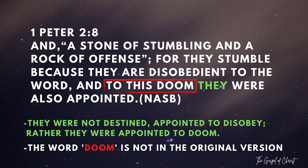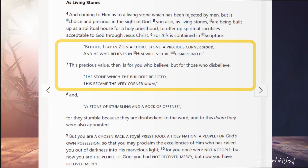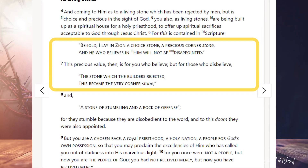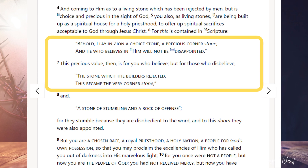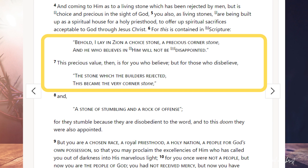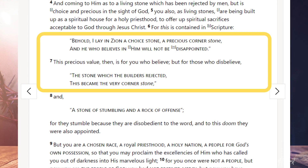Let me unpack this. What did they disobey? They disobeyed the Word — they rejected Christ. The stumbling rock, or the rock of offense, is none other than Christ in this context, because verses 6 and 7 in 1 Peter 2 read: 'Behold, I lay in Zion a choice stone, a precious cornerstone, and he who believes in him will not be disappointed.' Verse 7: 'This precious value is for you who believe, but for those who disbelieve, the stone which the builders rejected became the very cornerstone.'